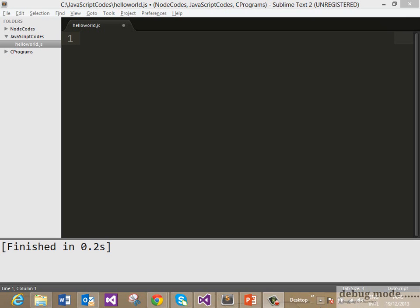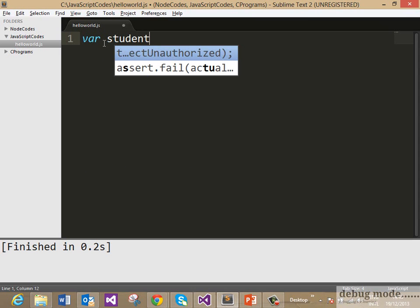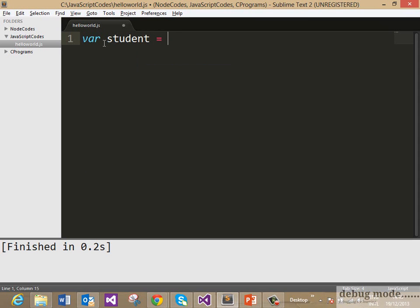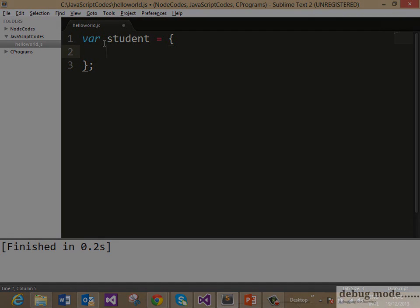To create that, you need to put var student equals curly braces, that's it. So what we have done here, we have created an object student which does not contain any property and we are creating it using literals. This is the syntax you need to follow to create an object using literals in JavaScript.